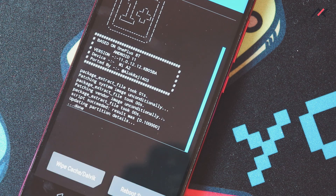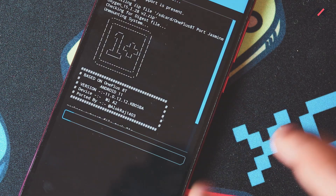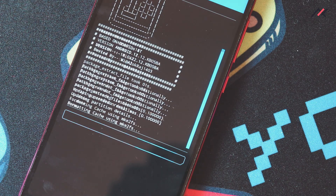Once the installation is over, let me wipe the cache and Dalvik cache. Reboot to system.